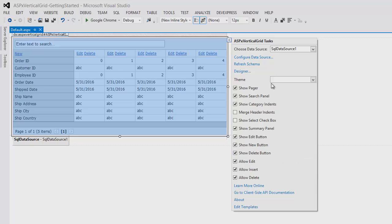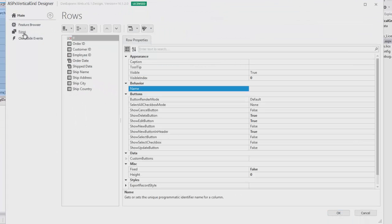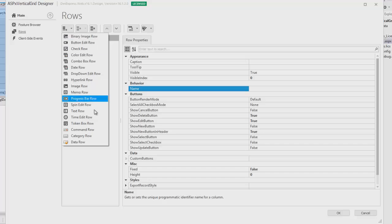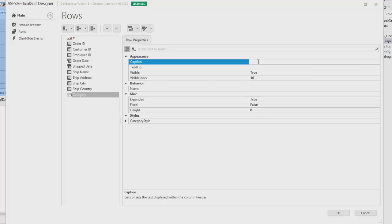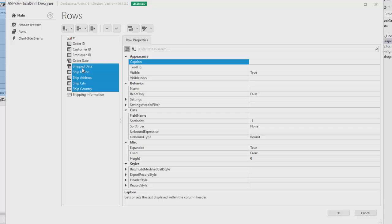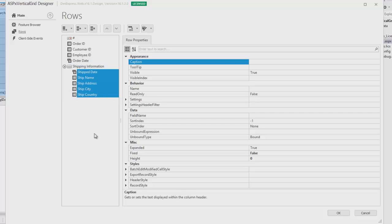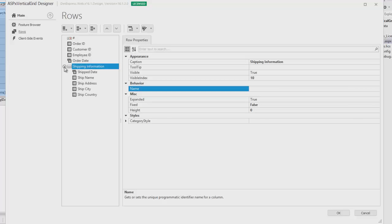Now, let's look at the Designer. Here's where you can customize the grid's rows. When I click the Add Row button, you'll see all the different types of rows to create. I'll add a Category row, name it Shipping Information, and then add all the fields related to shipping to that category. You'll see that the fields are now grouped under Shipping Information, and it can be expanded or collapsed.